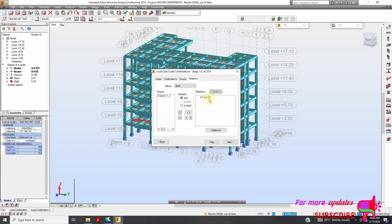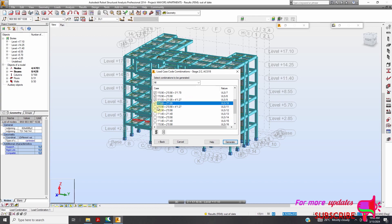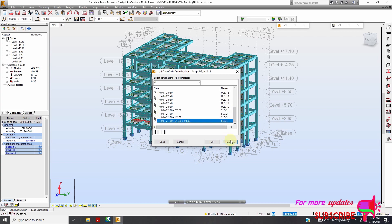Then let's go to Relations. Make sure these ones are here — if it is not here, you just need to click there so that it goes there. You can check Delete, make sure you place it and move it there. Wind — you can select Delete. Make sure it is here. Then let's go to Next, pick all our cases, and then Generate.